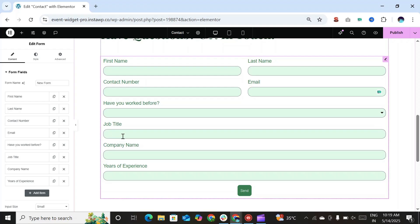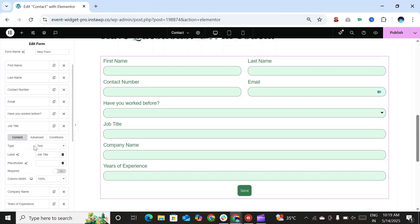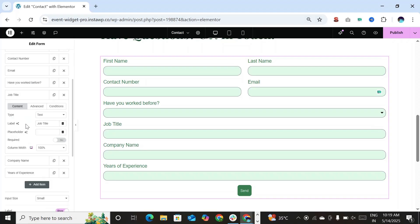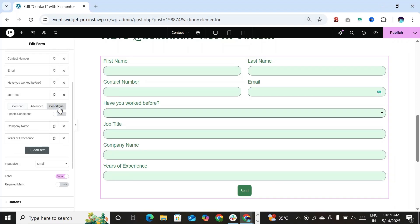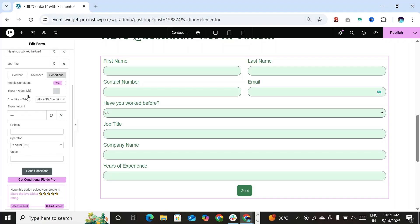Let's go to the job title. Now from the condition section, enable the condition. Choose to show or hide the field.